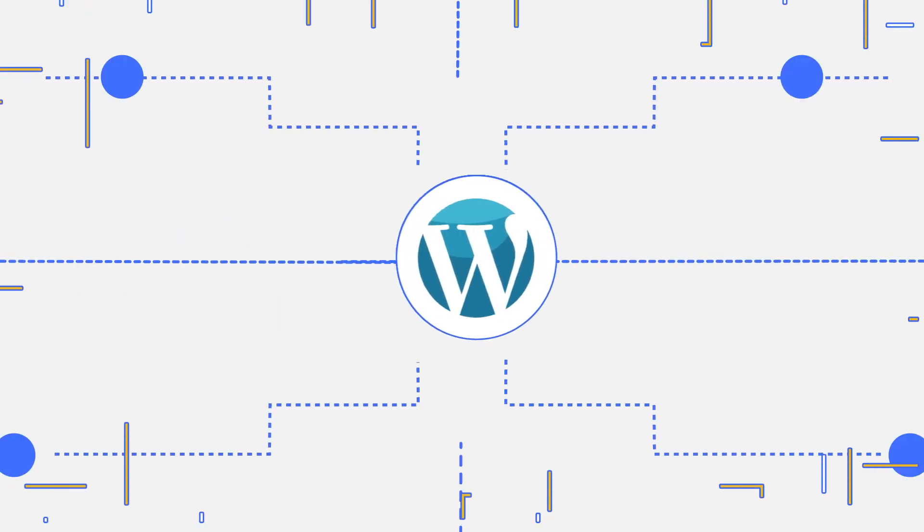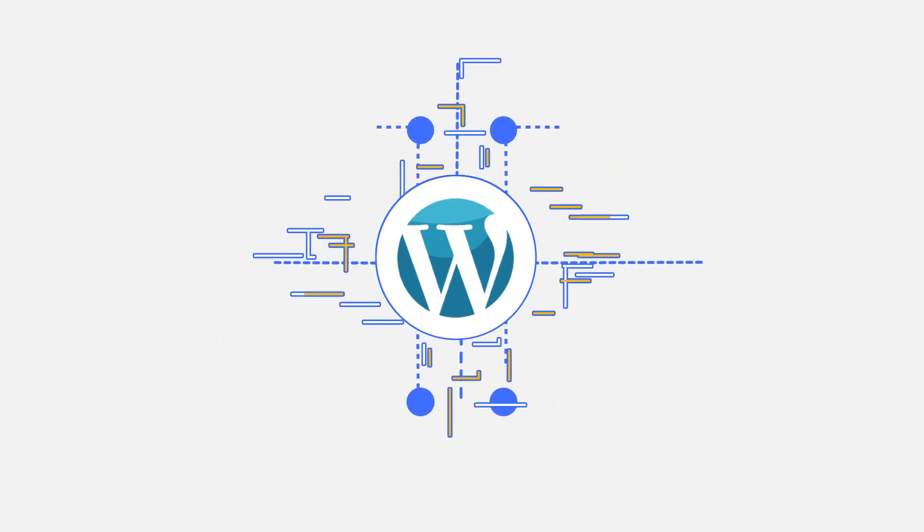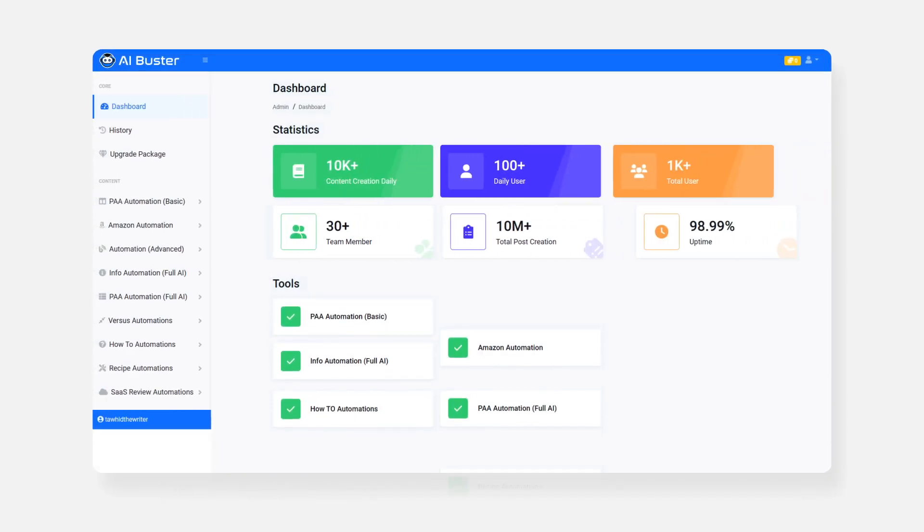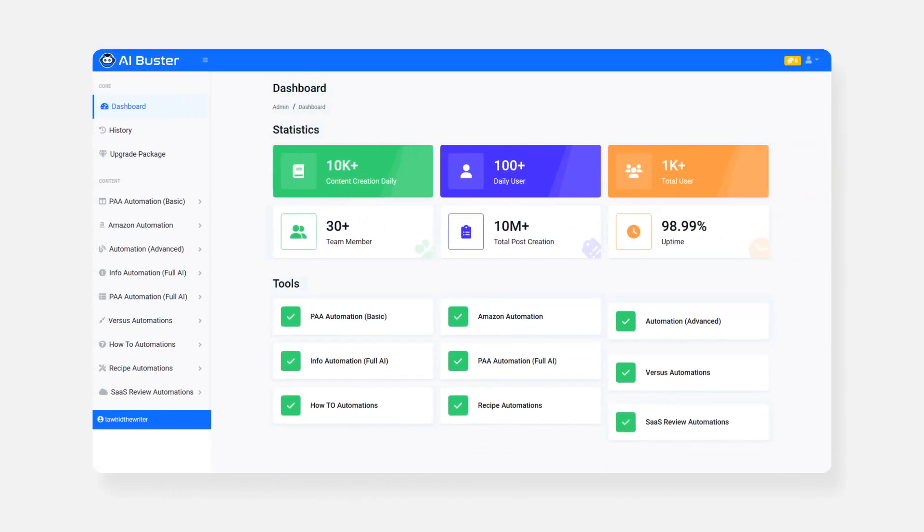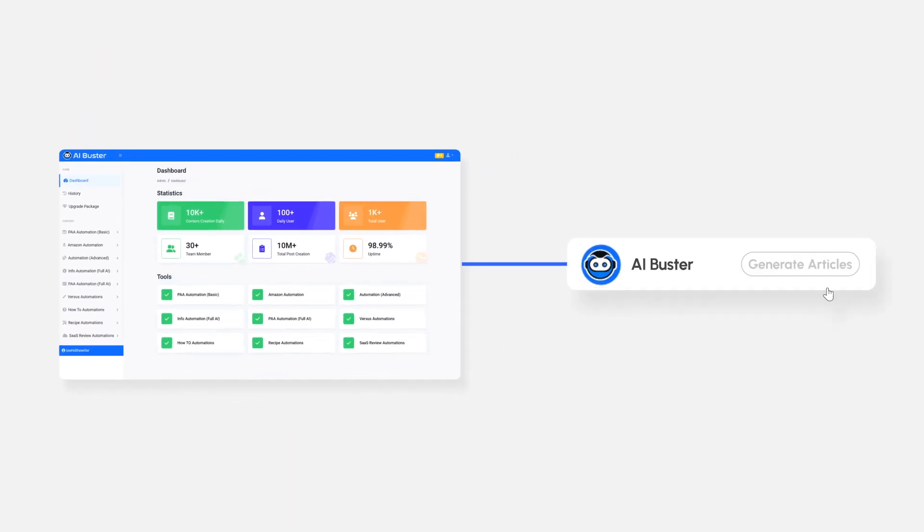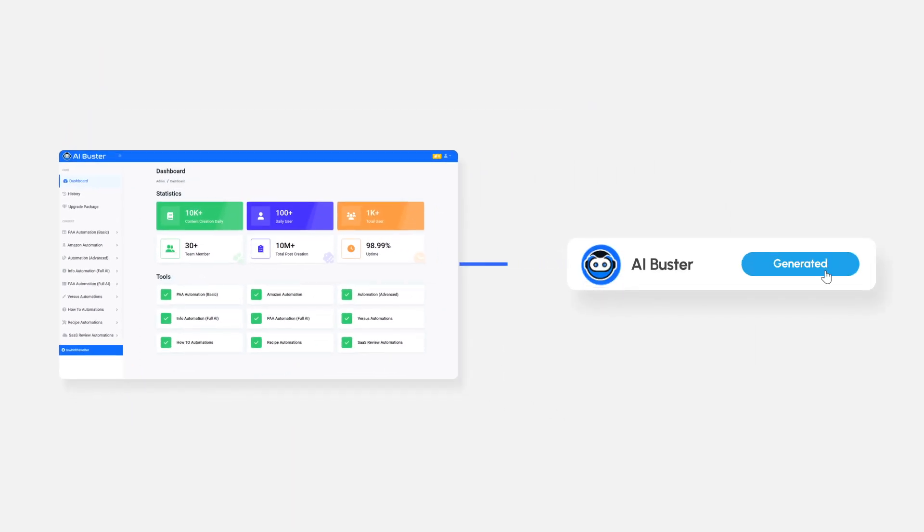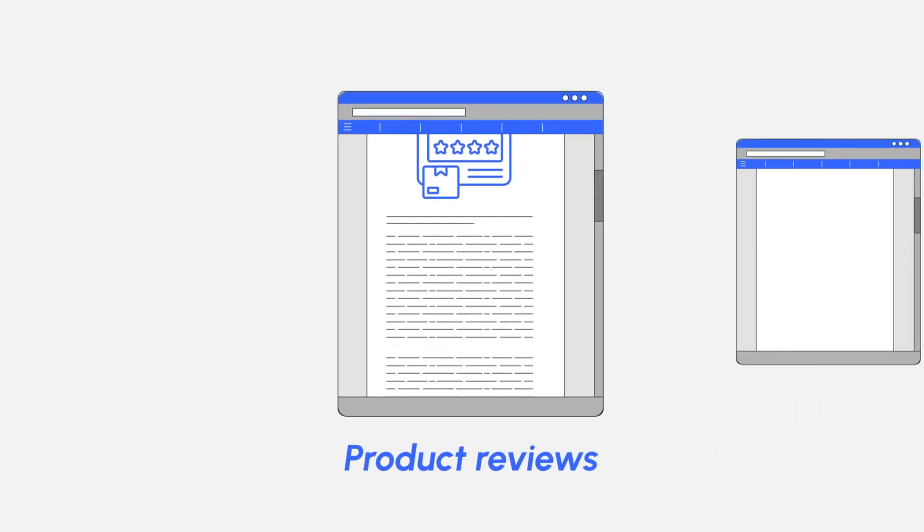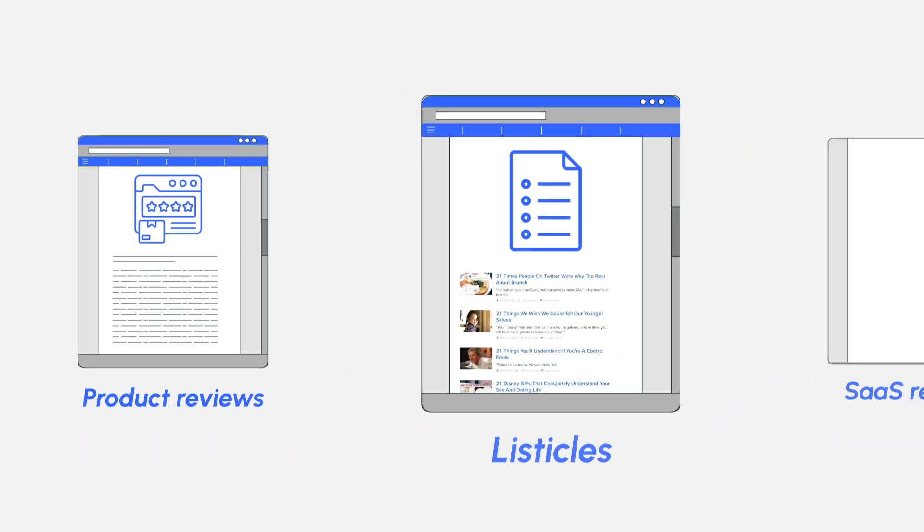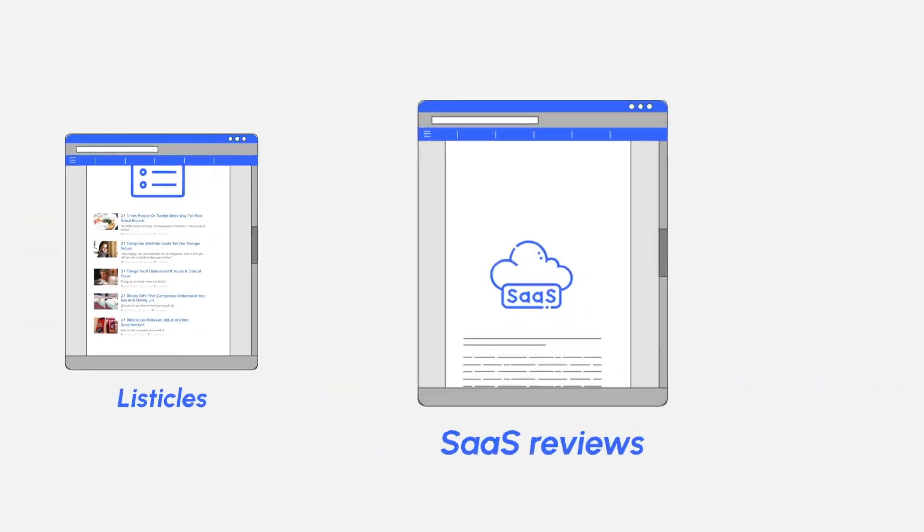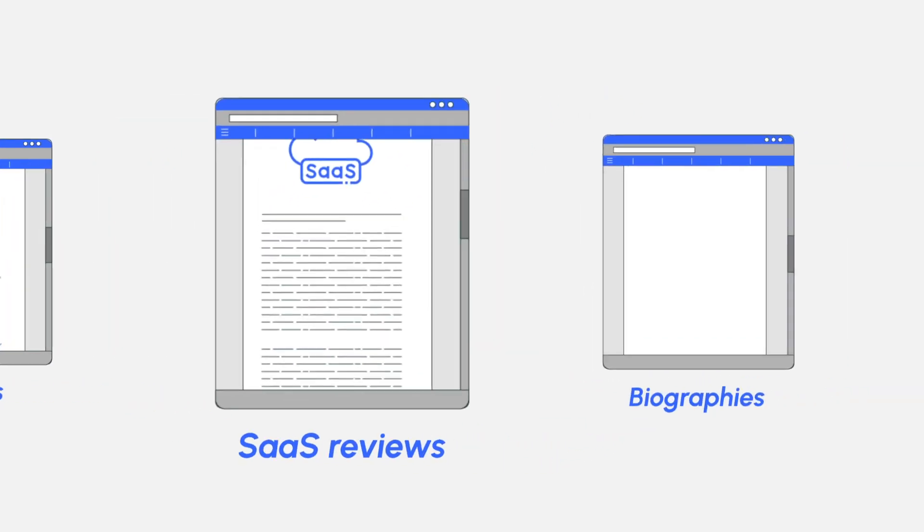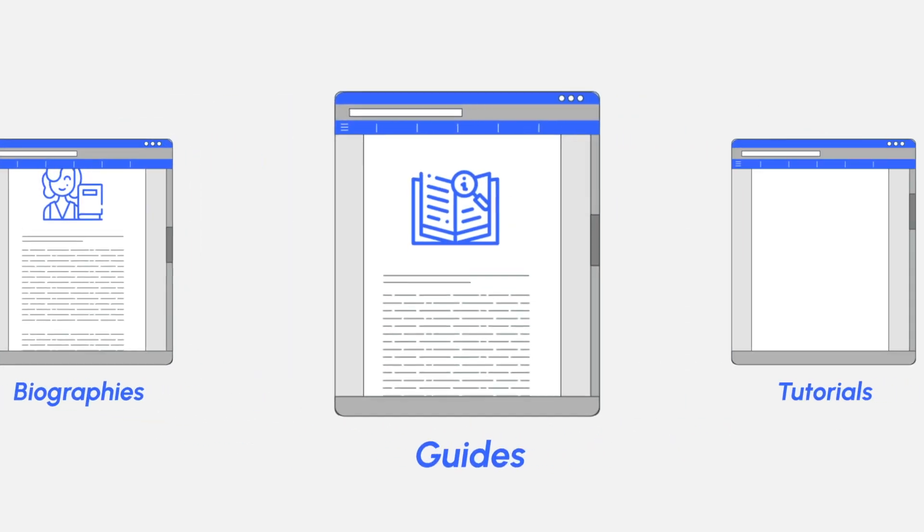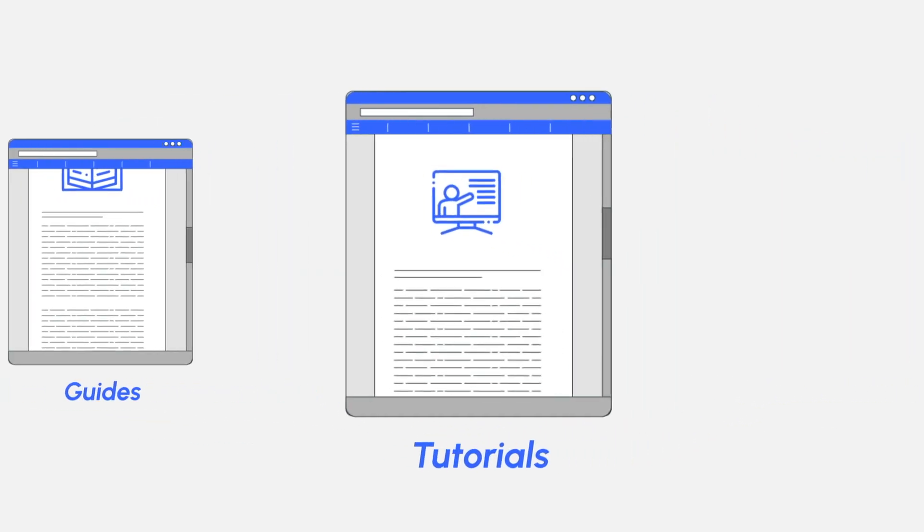With AI Buster, you can generate over thousands of articles optimized for SEO with just a single click. Create both short and long-form content such as product reviews, listicles, SaaS reviews, biographies, guides, tutorials, and many more.